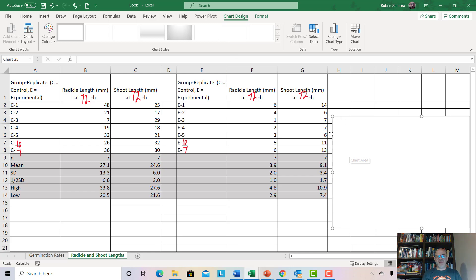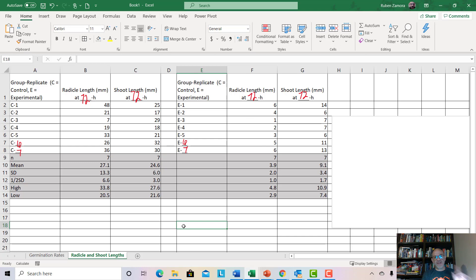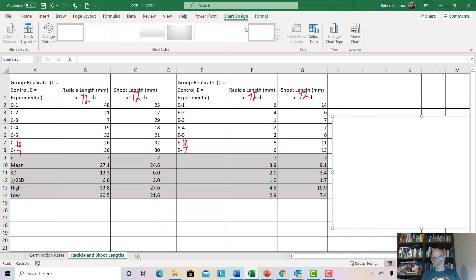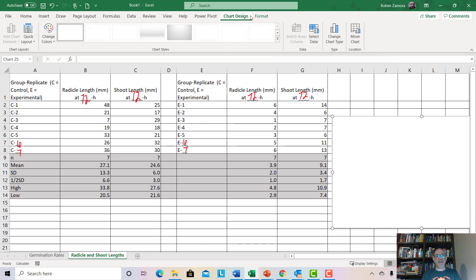As long as the chart area is highlighted, you have a couple of extra menu options at the top: Chart Design and Format. If you click on any other cell, those two menu options disappear. It's happened to me before — I forget what I'm doing and wonder where that option went. If you're trying to work on a graph, always keep it highlighted and it'll give you menu options appropriate for it.